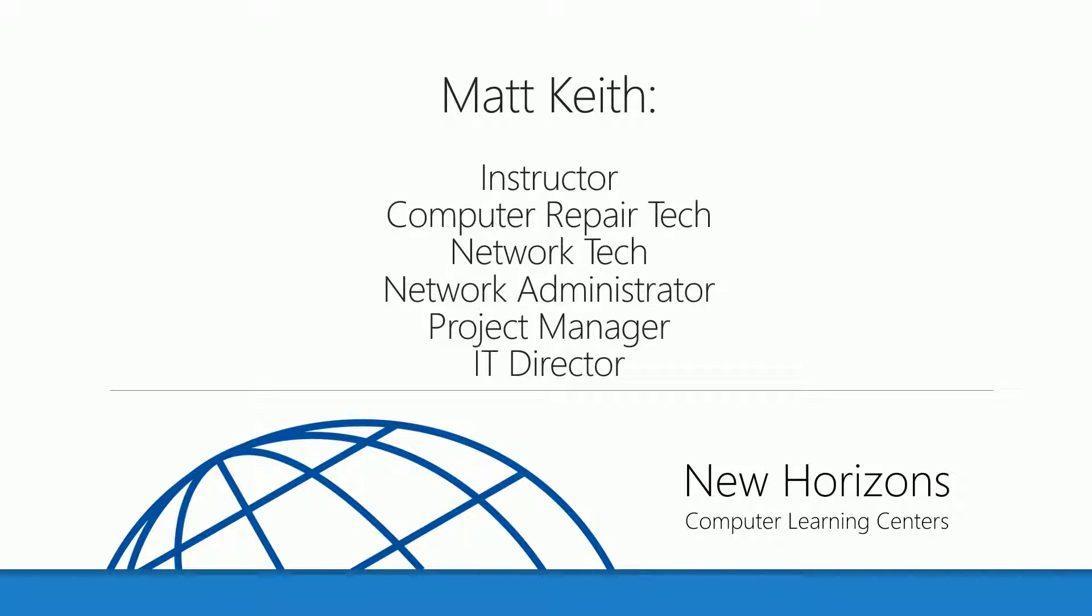I've been a certified computer instructor since 1998. I've also been a computer repair technician, a network technician, a network administrator, project manager, and an IT director.